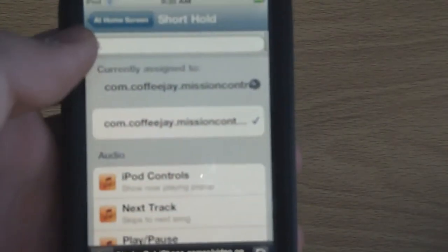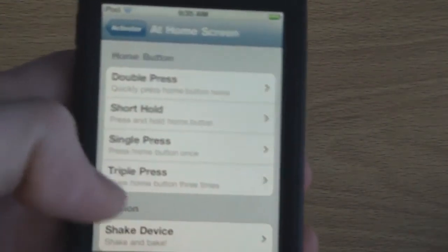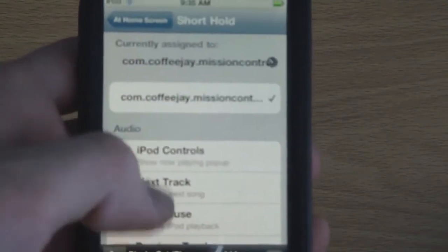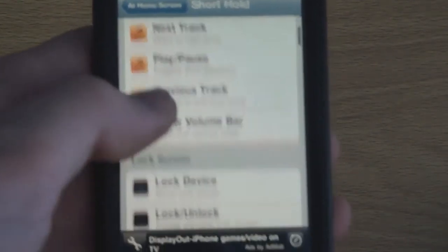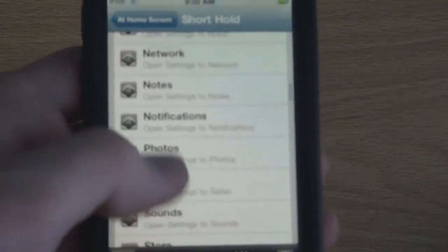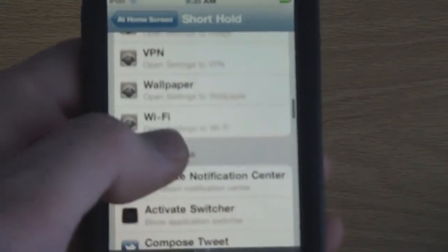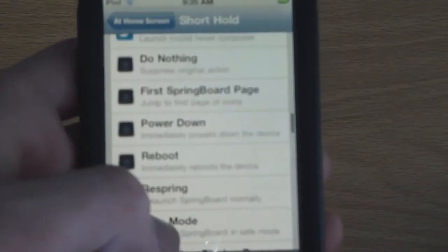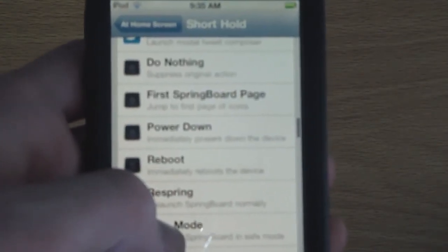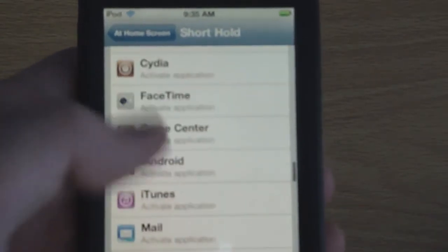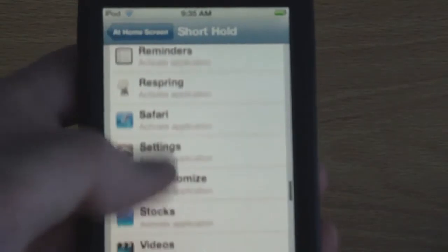That's basically how you guys can assign different actions to the different hardware gestures. If I go into Short Hold here you guys can see all the different options that you have — I won't go all the way down because it shows like half my installed applications. You can also tell it to do nothing, which is the original action, and there are system applications too. As you guys can see you can set it to do almost anything.